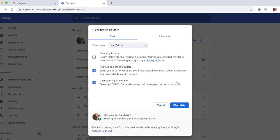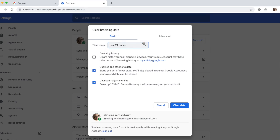Switch the time range to Last 24 hours. Ensure that only Cookies and Other Site Data and Cached Images and Files are selected, and click Clear Data.